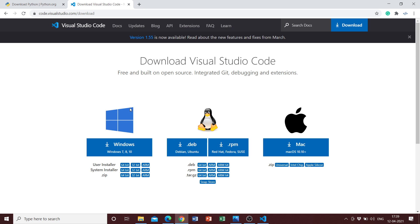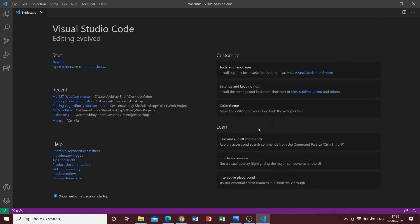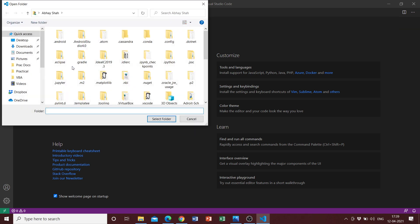Once you have both Python and Visual Studio Code installed, we can start configuring our Python web application. So let's get started. The first thing that you need to do is open a project folder in your Visual Studio Code.